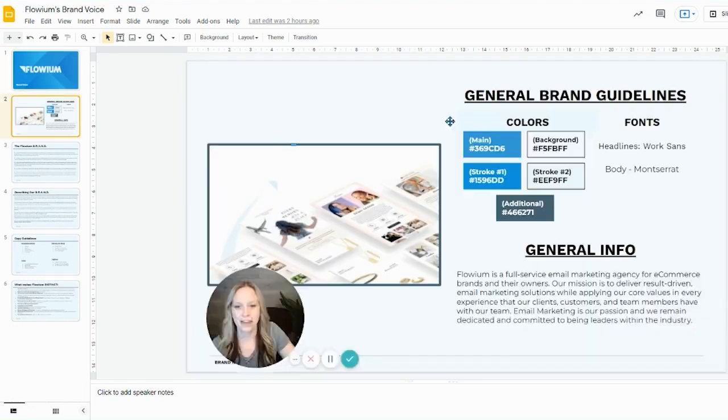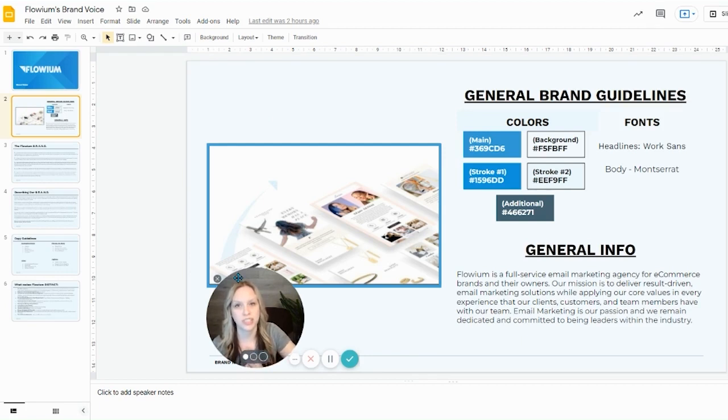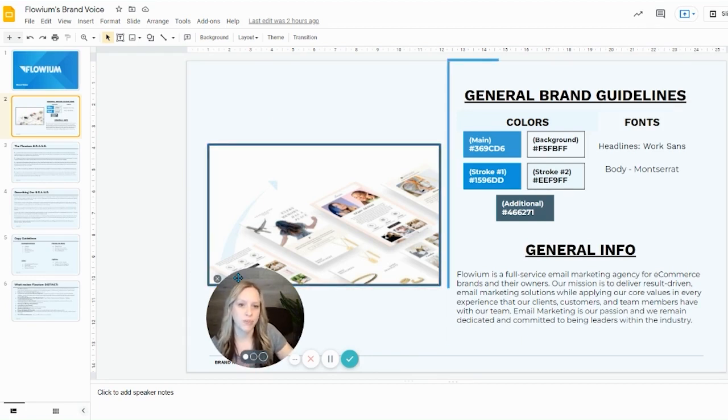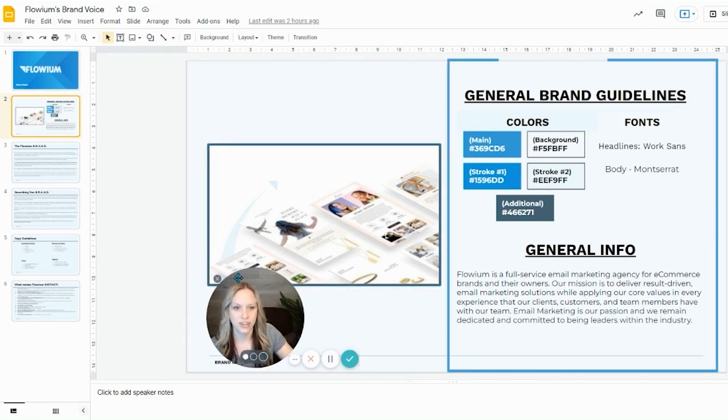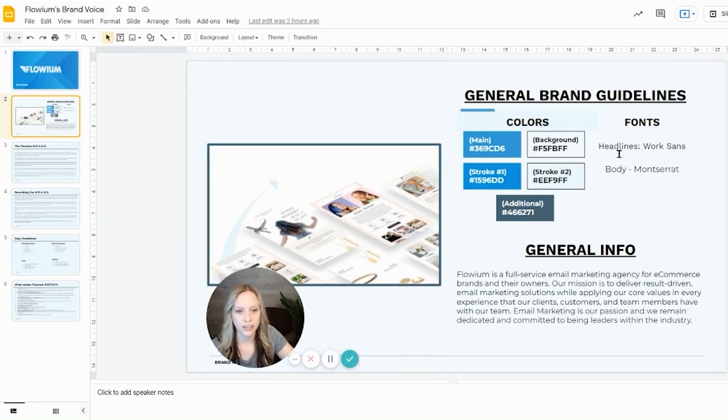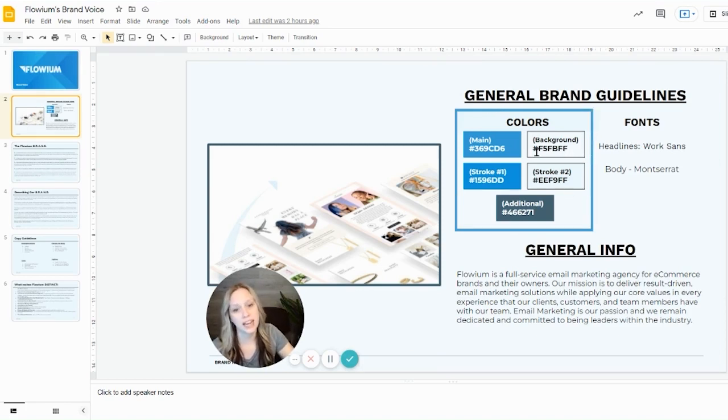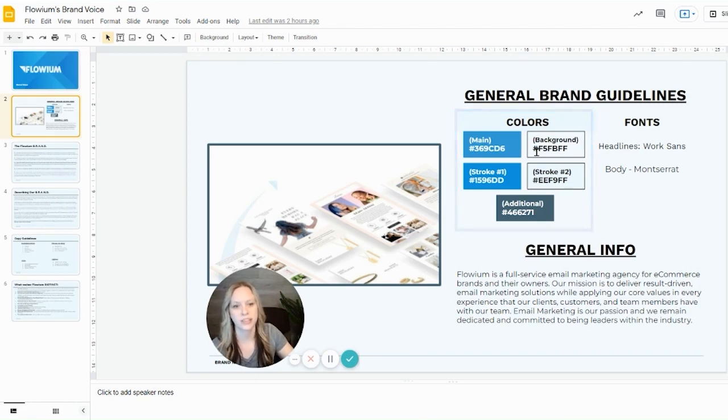we have a blank image area over here that we have filled in with an image that represents what we do, which is email marketing. On the right-hand side, you're going to see those brand guidelines for colors and fonts and info. The colors have the number attached, making it easy for anybody who is representing us to use the right colors.